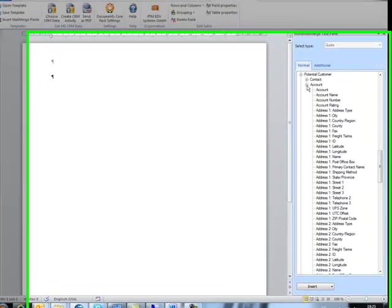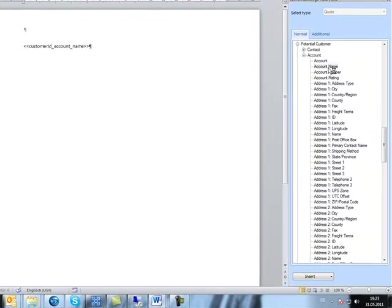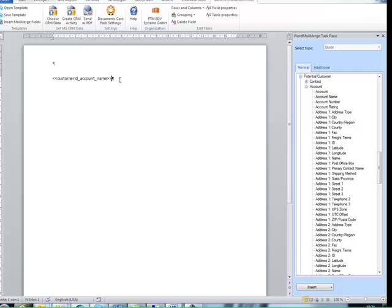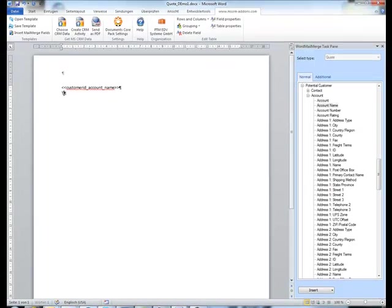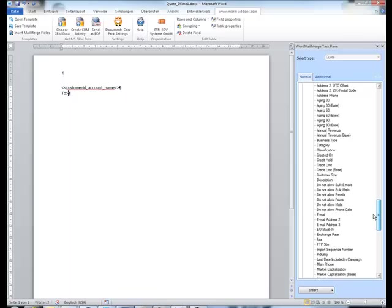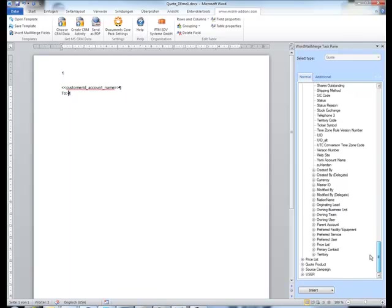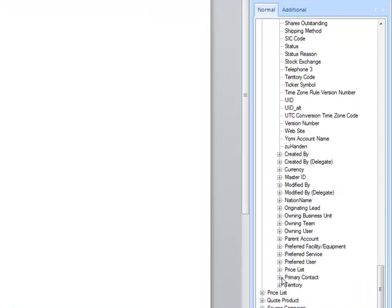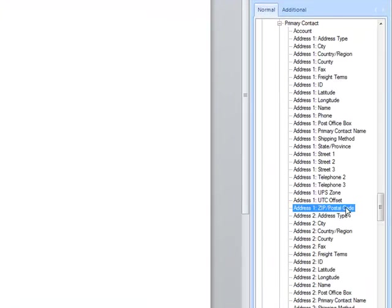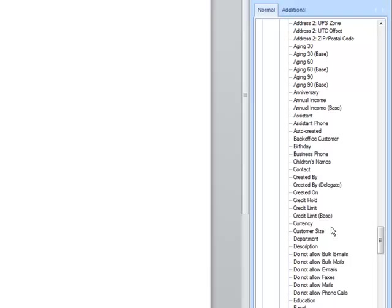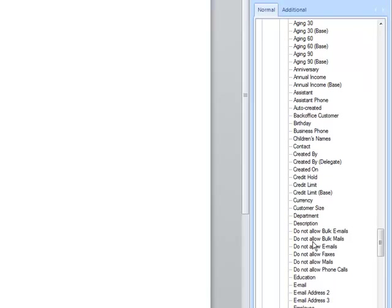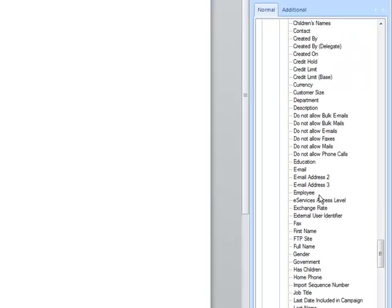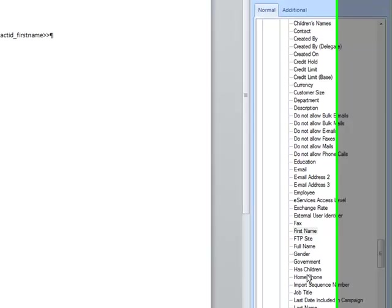As mentioned before, we want to use information about the potential customer at the top, so we just scroll down the tree view, expand the potential customer and insert some fields like name. Then it would be good to insert the name of the primary contact, maybe, so I'll choose first name, last name for example.